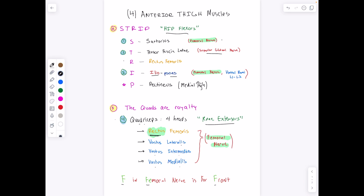The iliacus muscle is the femoral nerve. The psoas major is actually innervated by the ventral rami L1 to L3 nerves. You can remember this as the psoas major — P is like a major pain — because it's not the femoral nerve. You can also use that to remember that the origin of the psoas major is along the spine. The tensor fasciae latae is our other exception, innervated by the superior gluteal nerve.